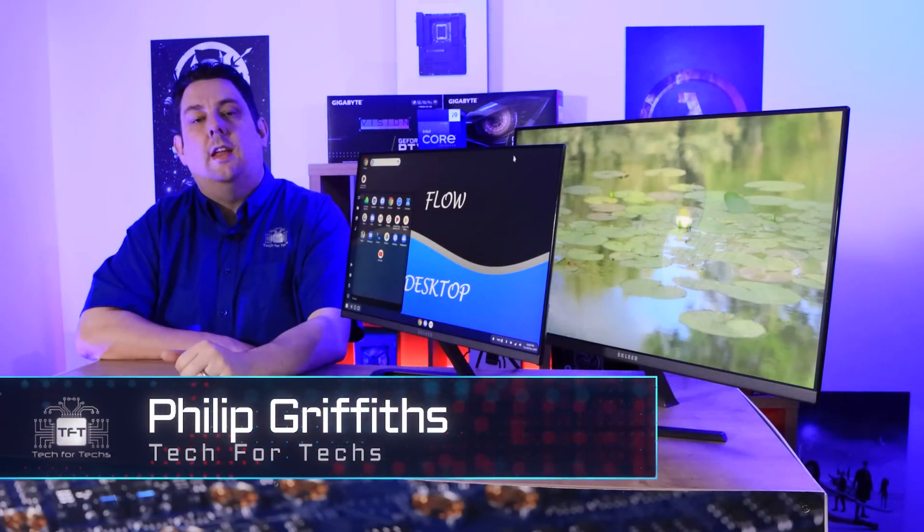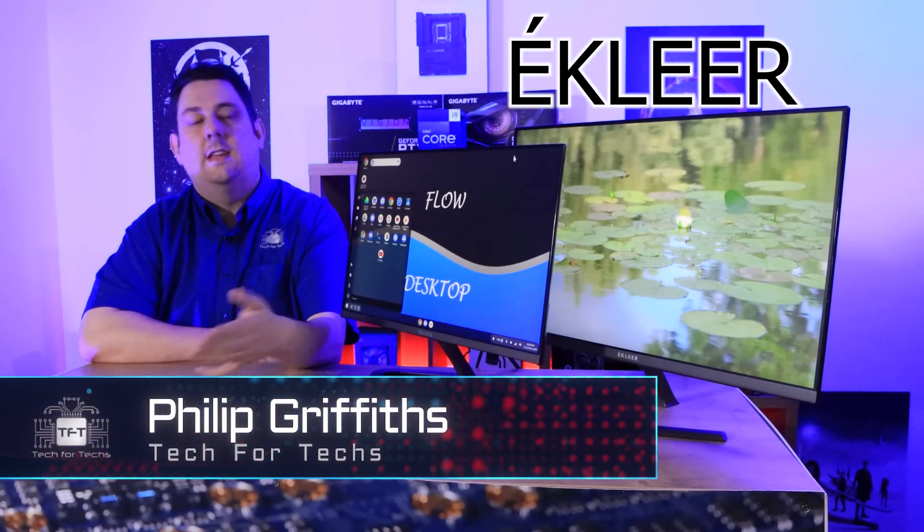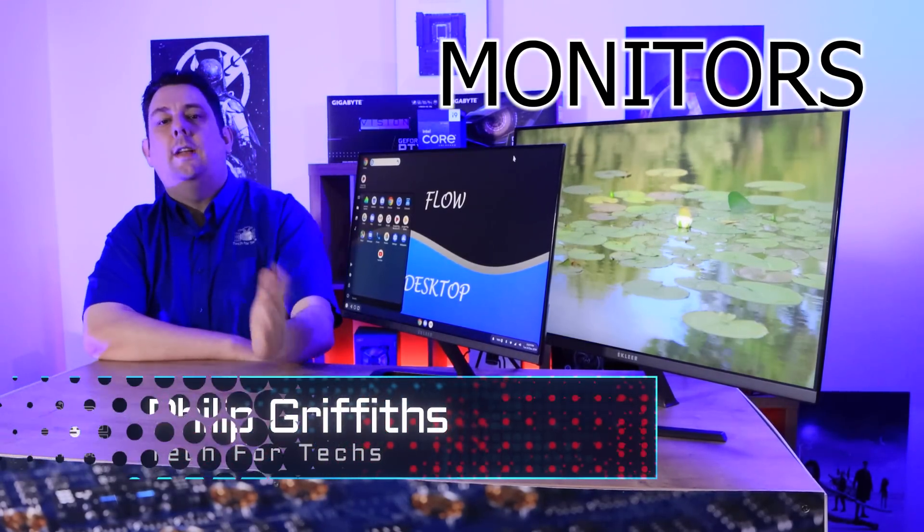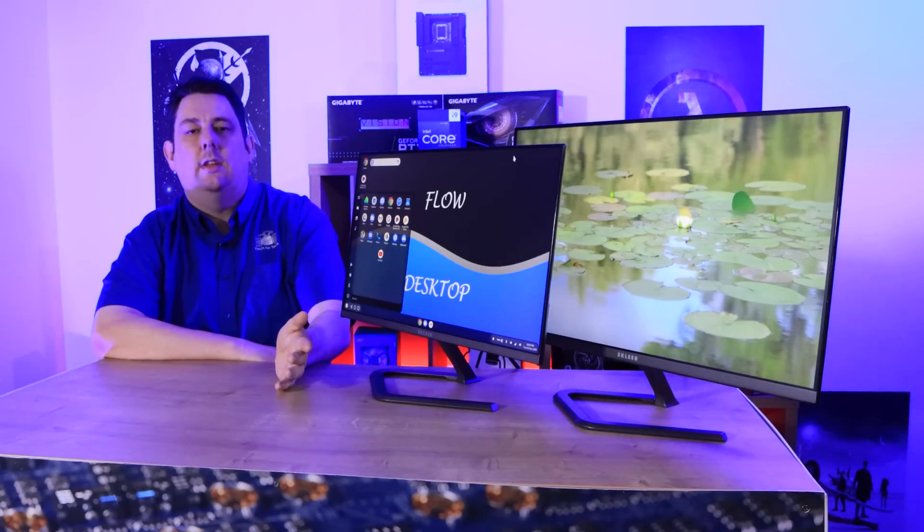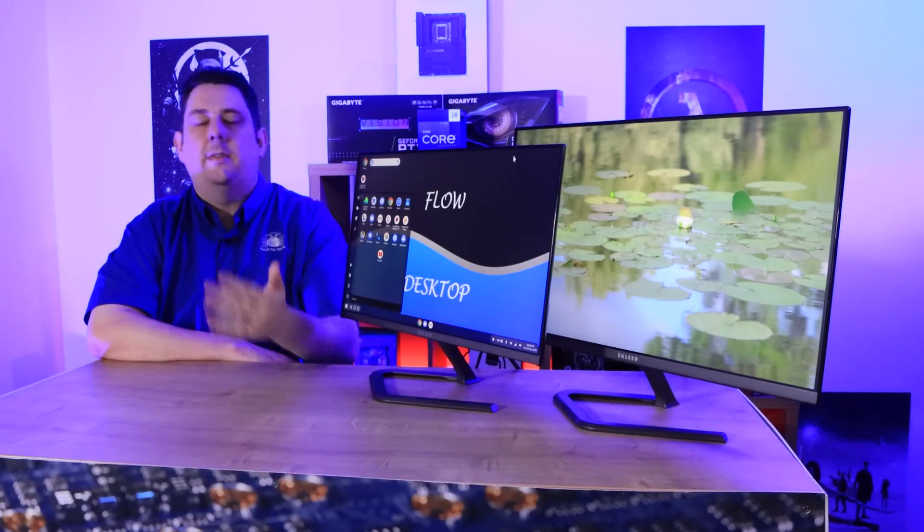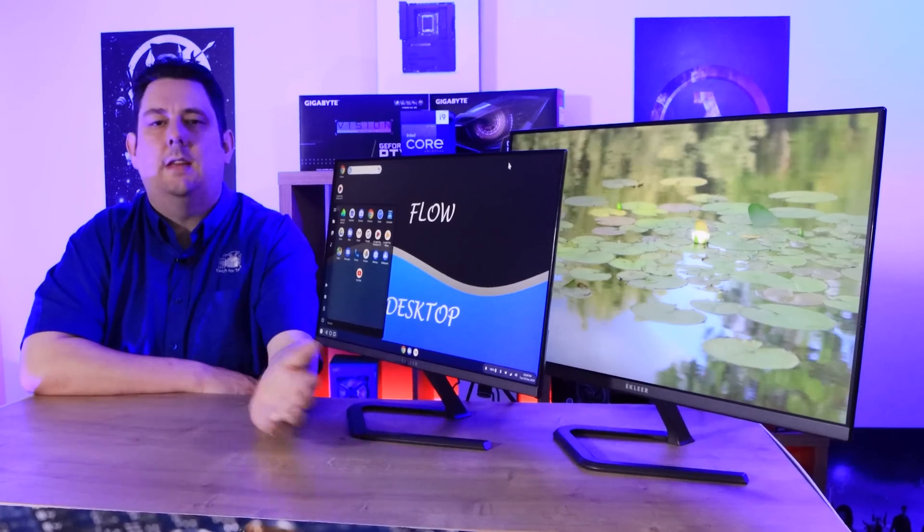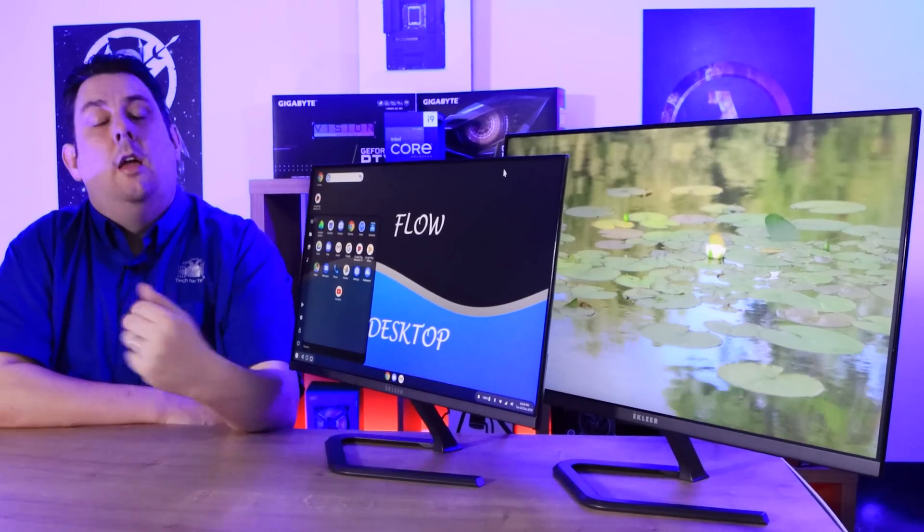Today we're going to be looking at these two Eclair monitors. We've got the 24-inch monitor and 27-inch monitor. You're probably saying, oh, what's so special about these? We've seen monitors.